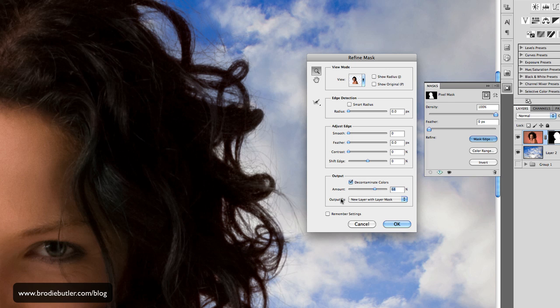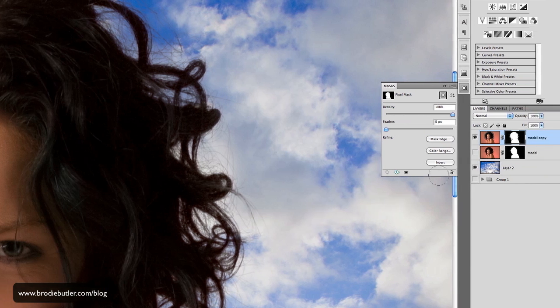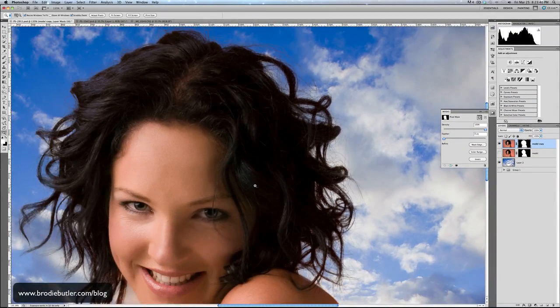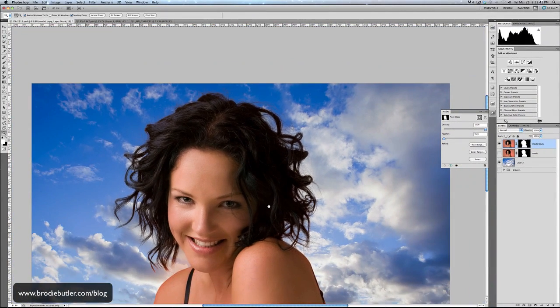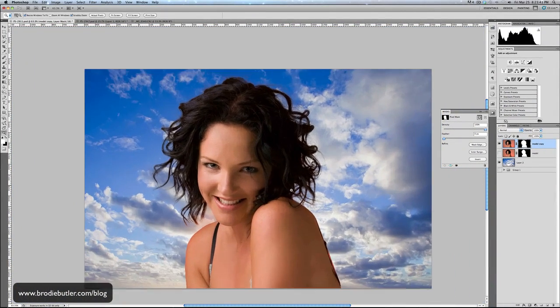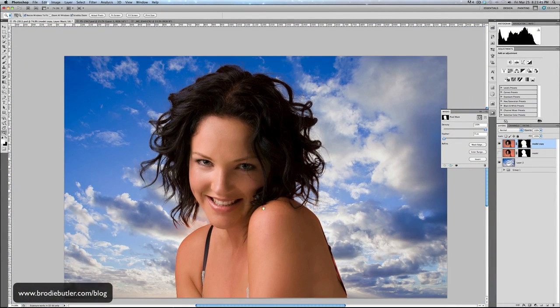So you have a bit of control there. And I'm going to set the output to a new layer with Layer Mask, so that's going to create a completely new layer for me. Click OK, and now up here in my Layers panel, I have a brand new layer, which is all the hard work that we've just done, and there's our resulting image.